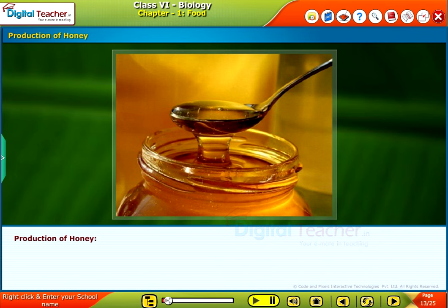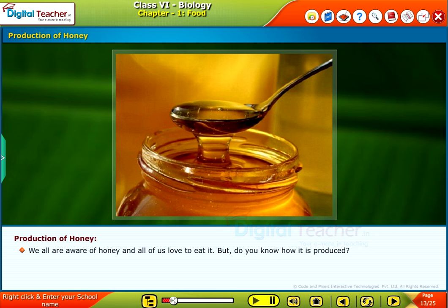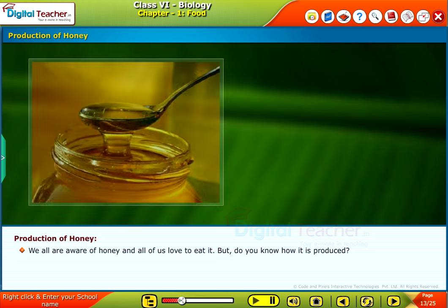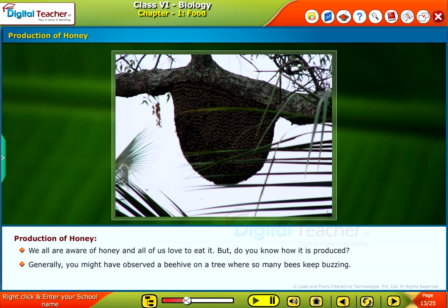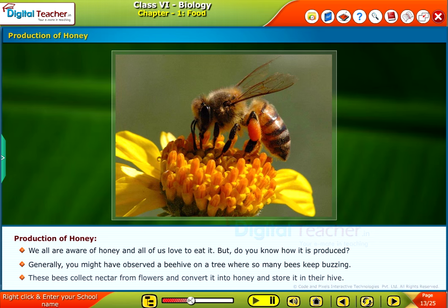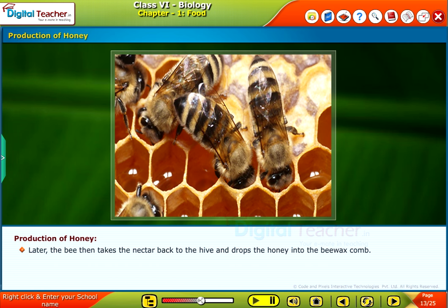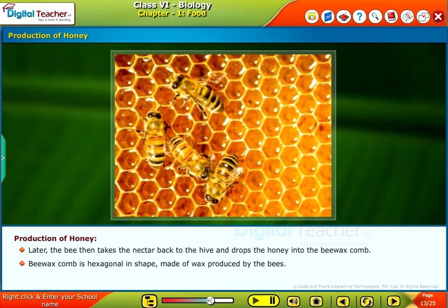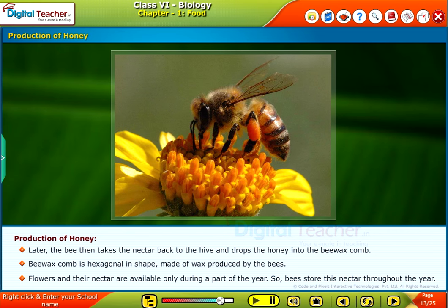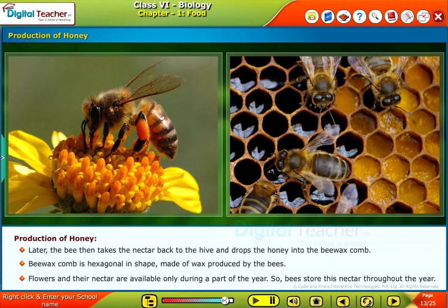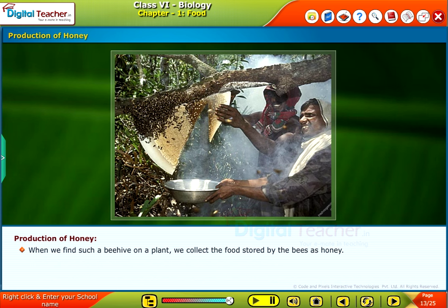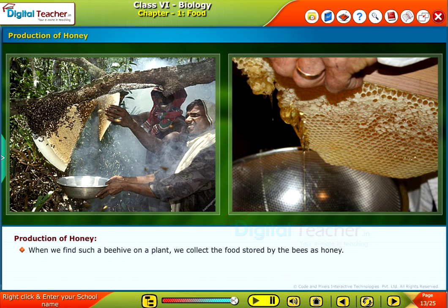Let us study how honey is produced from bees. We all are aware of honey and love to eat it, but do you know how it is produced? You might have observed a beehive on a tree where many bees keep buzzing. These bees collect nectar from flowers and convert it into honey, storing it in their hive. The bee takes the nectar back to the hive and drops the honey into the beeswax comb, which is hexagonal in shape and made of wax produced by the bees. Flowers and their nectar are available only during part of the year, so bees store this nectar throughout the year. When we find such a beehive on a plant, we collect the food stored by the bees as honey.